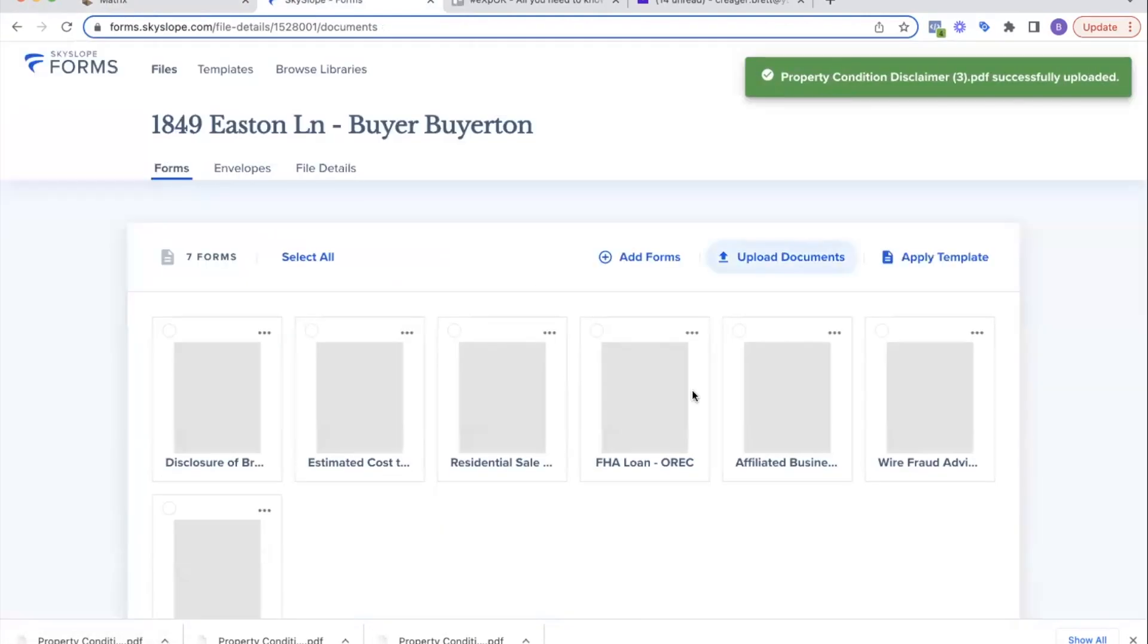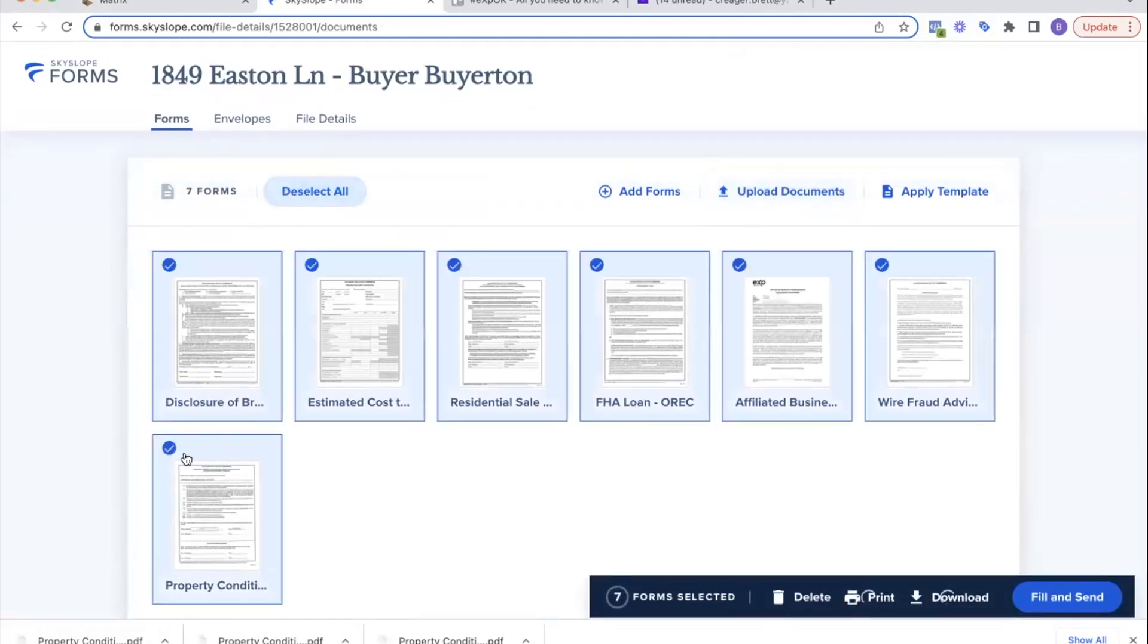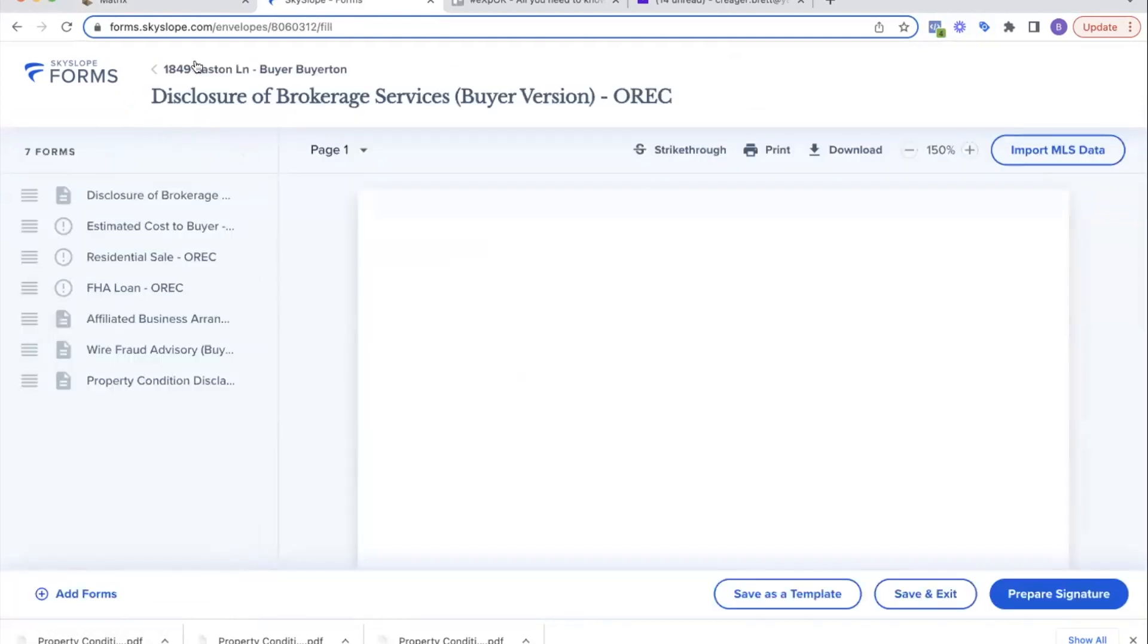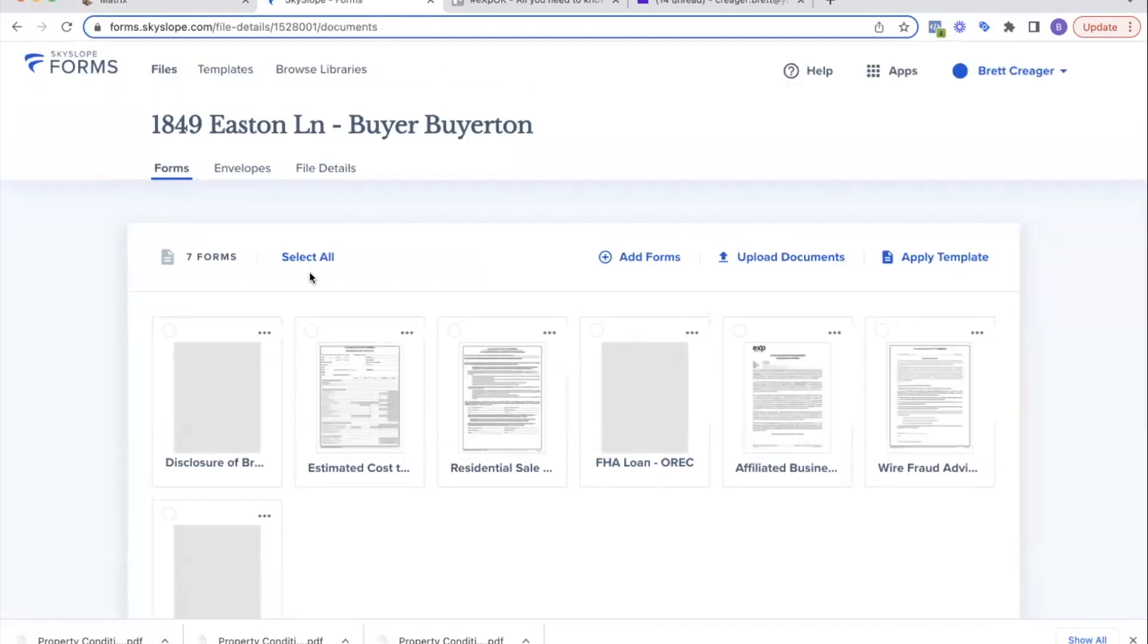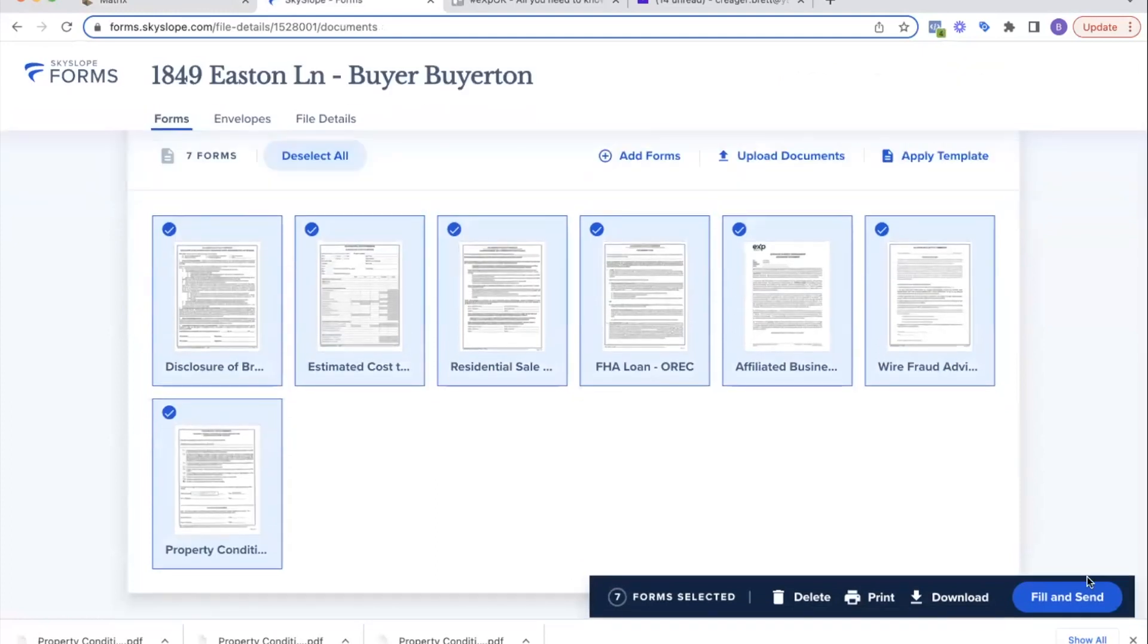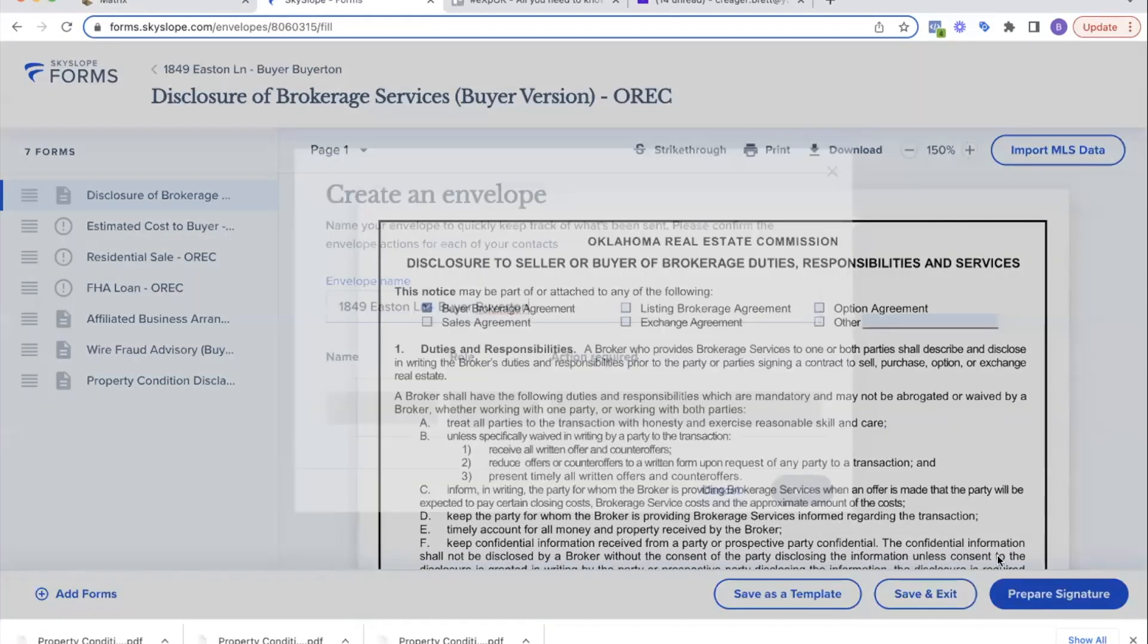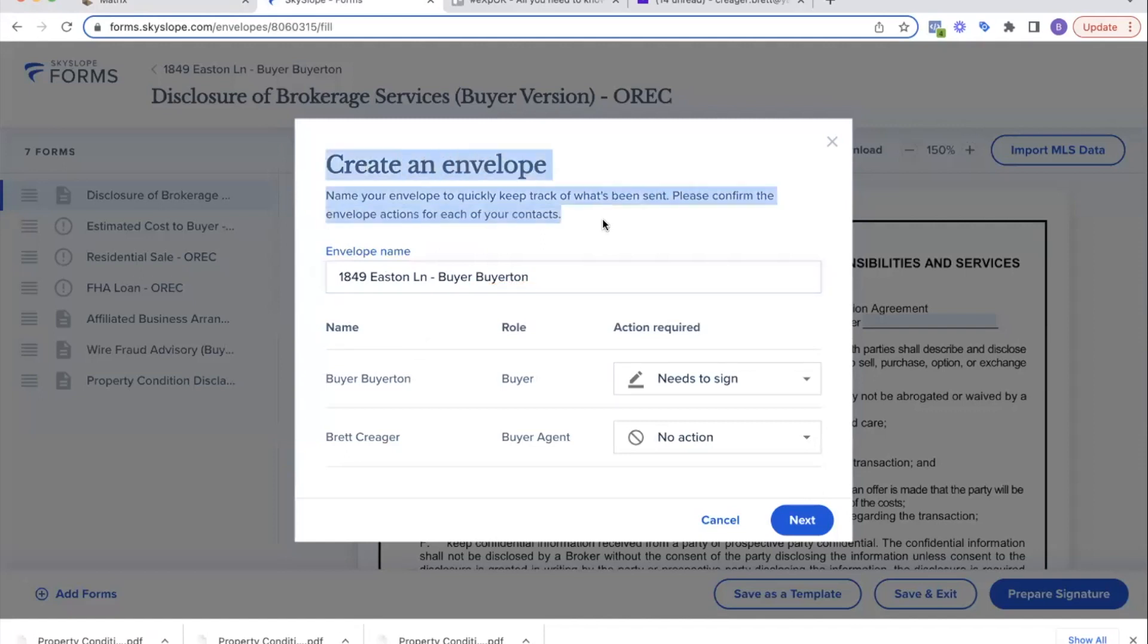Download them to your computer however you normally do it. I've downloaded them. We'll go back into Sky Slope and I'm going to upload the document. So now I'm going to upload the disclosures to my file. Now it has the six template documents that I had in my template, plus the property condition disclosures.